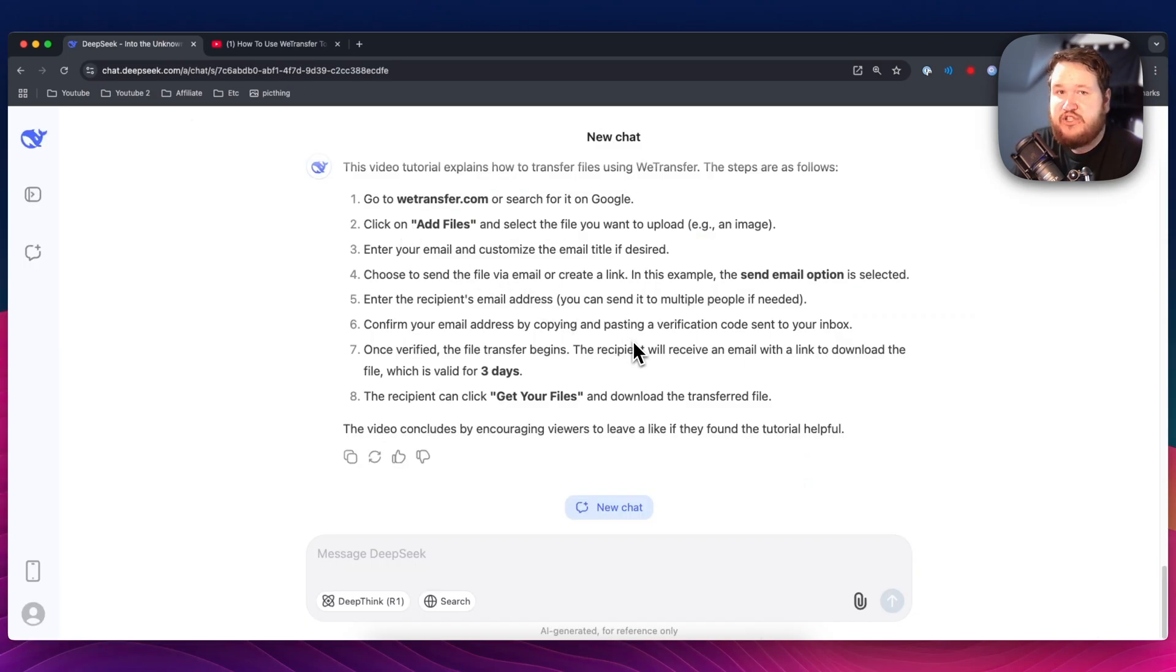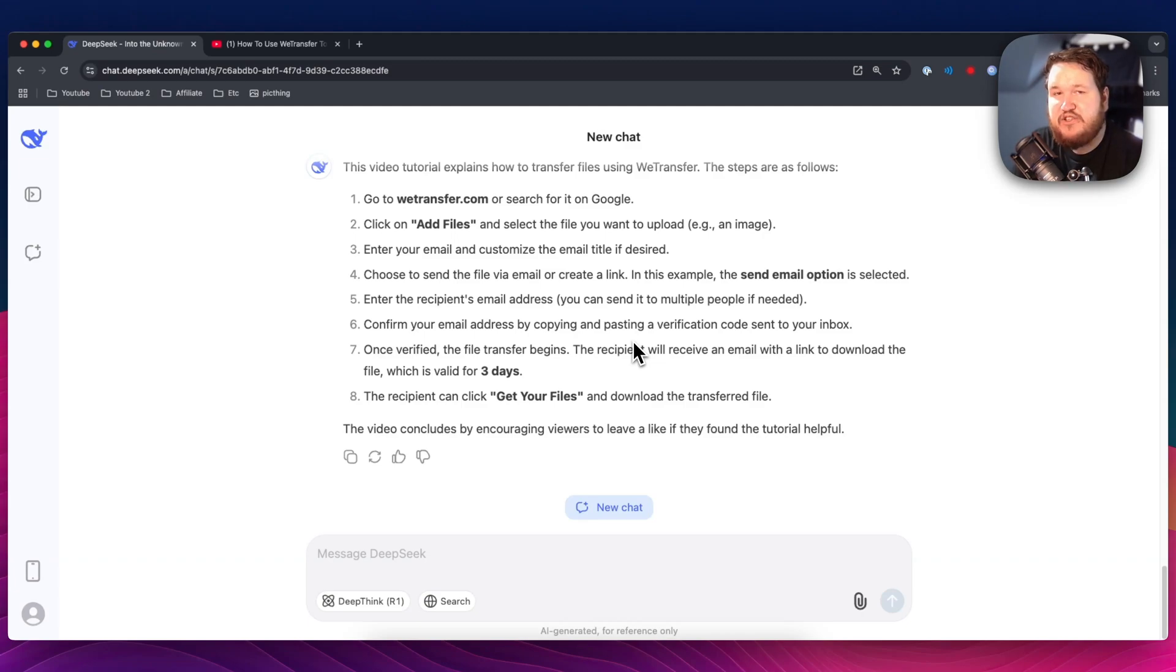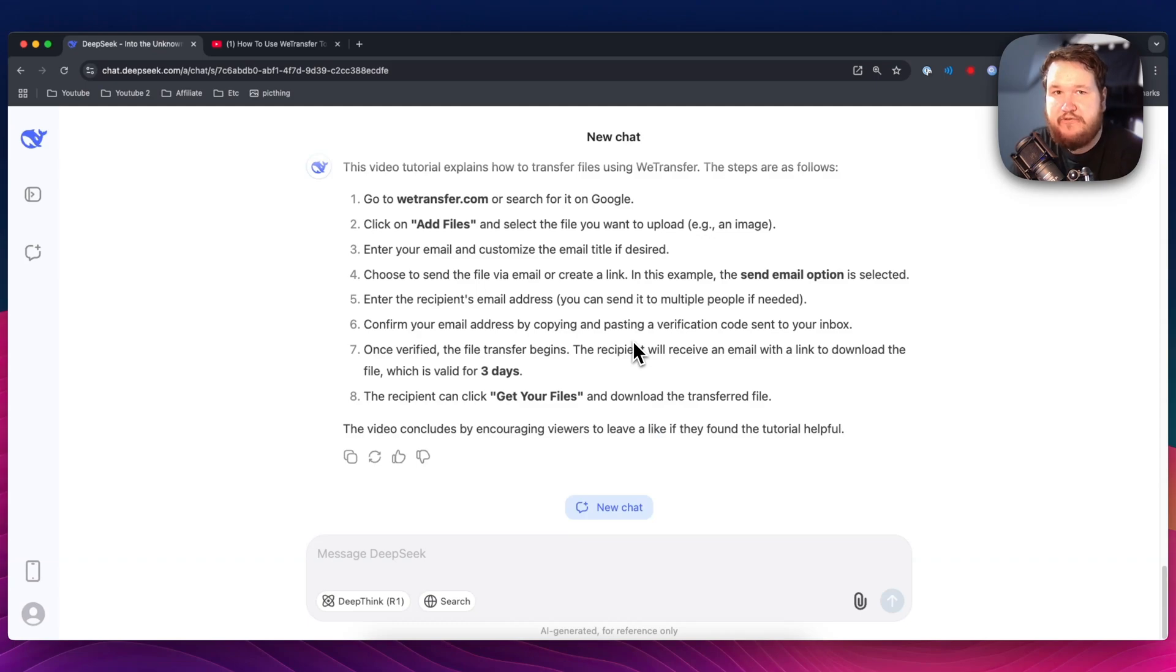So if you ever need a video that you want to just summarize, all you have to do is just grab that transcript and then paste that transcript into DeepSeek and ask DeepSeek to summarize it for you.